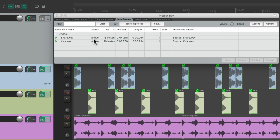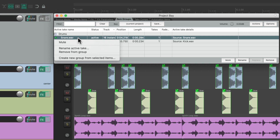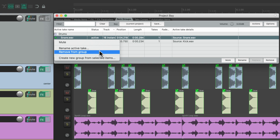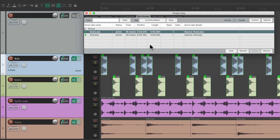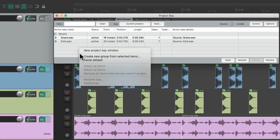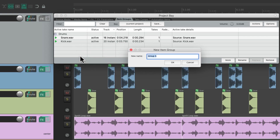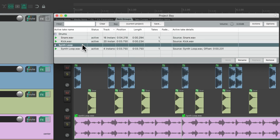Now from this window, we can also select the items within the group and right-click them — mute them, change their name, or remove them from the group. Or we can create new groups from selected items in our project. Let's create a group based on the synth loop. Double-click this track, right-click over here, create new group from selected items. And we can give it a name right away. And now that group shows up here as well.